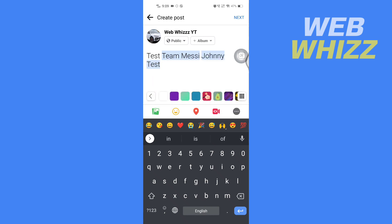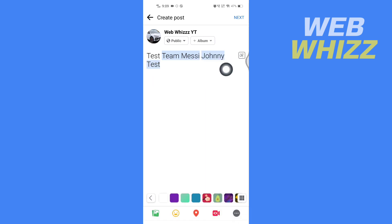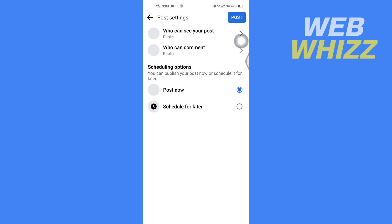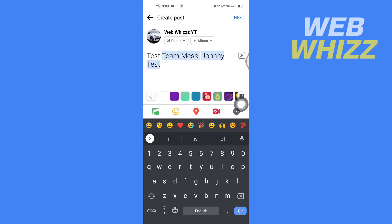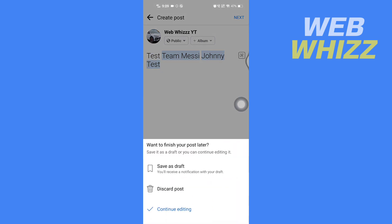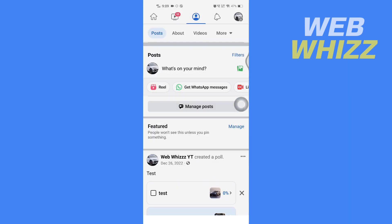Then you can just tap on next and post it to your Facebook page, and that person will be tagged. This is how you can tag someone on your Facebook page post. Thanks for watching.